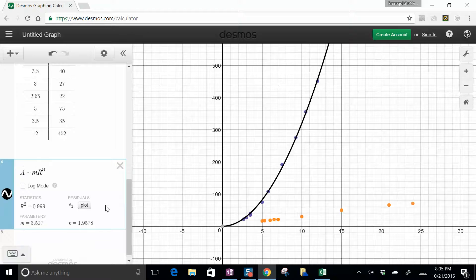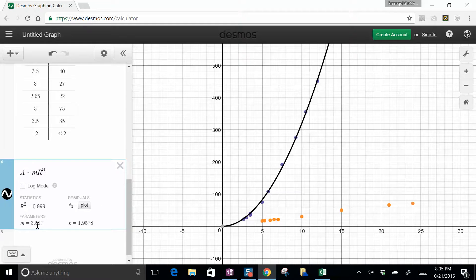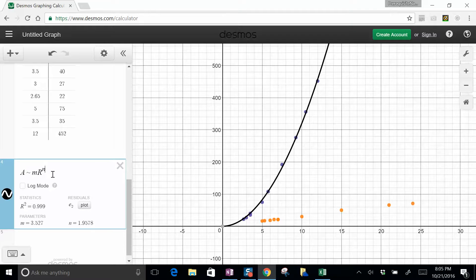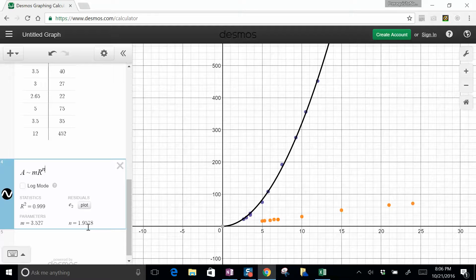And now Desmos tries to fit the parameter for this. Now, it's not as good as it was before when we forced it to r squared, but it got 3.5. But it got a power of 1.9578, very close to 2, which is what we would expect.